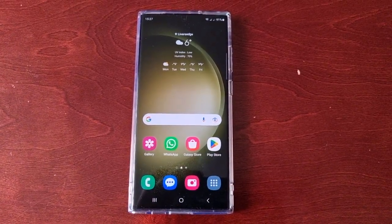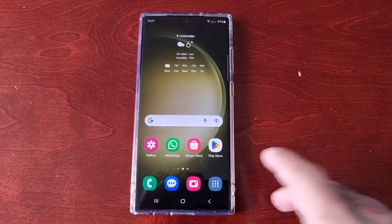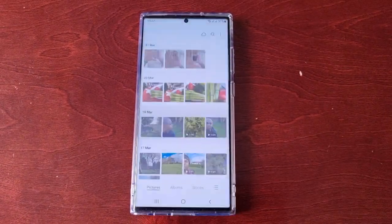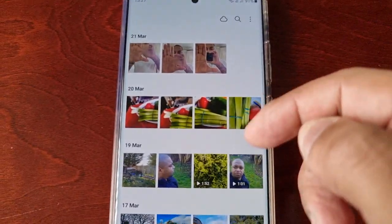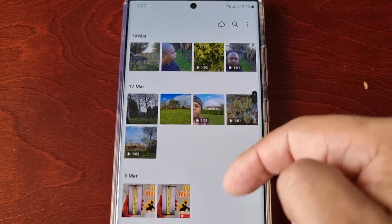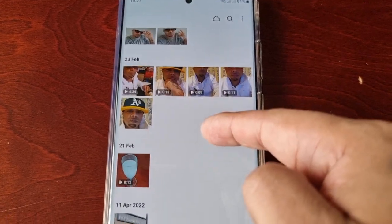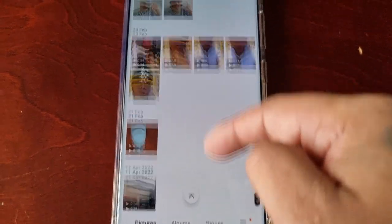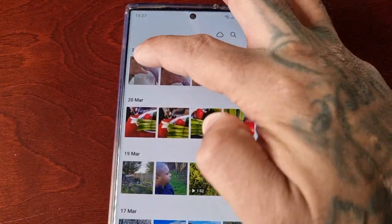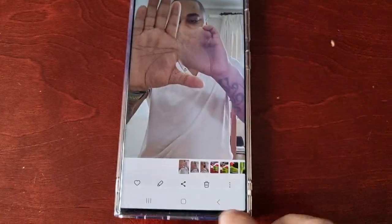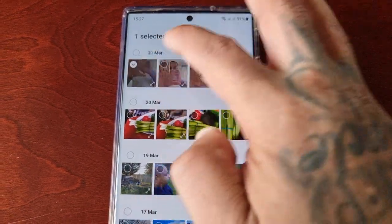I'm just going to open up my gallery and show you that I've got quite a few pictures and videos in my gallery, as you can see. So I'm just going to go ahead and delete everything from the gallery.